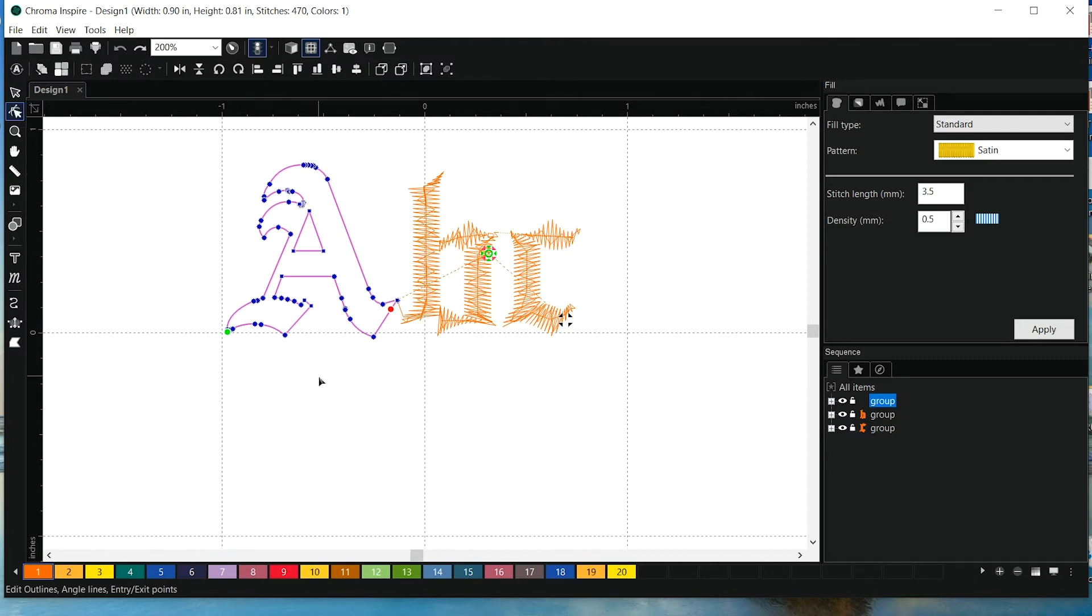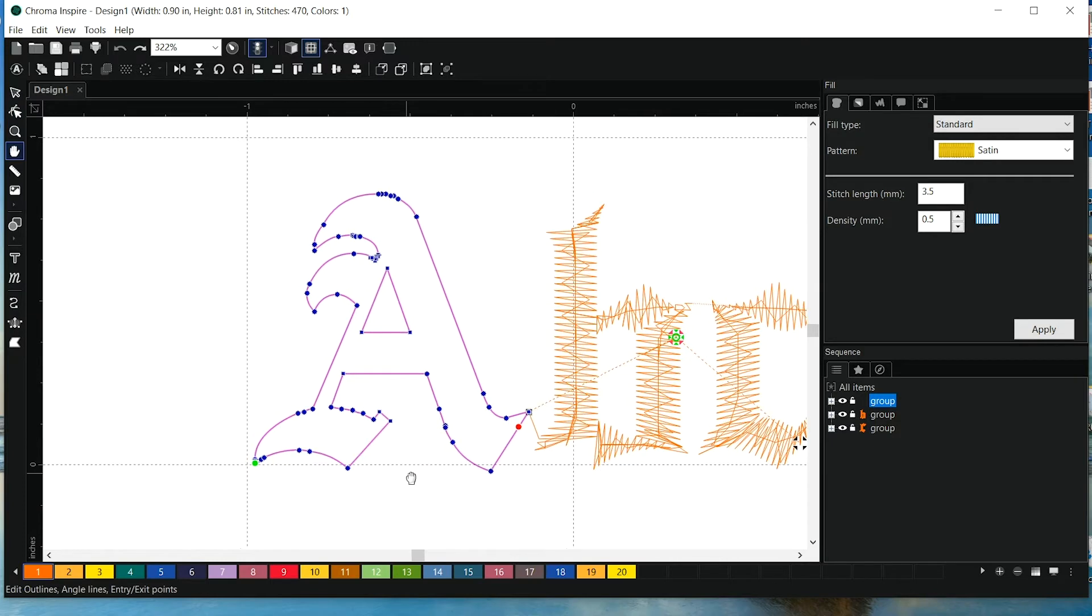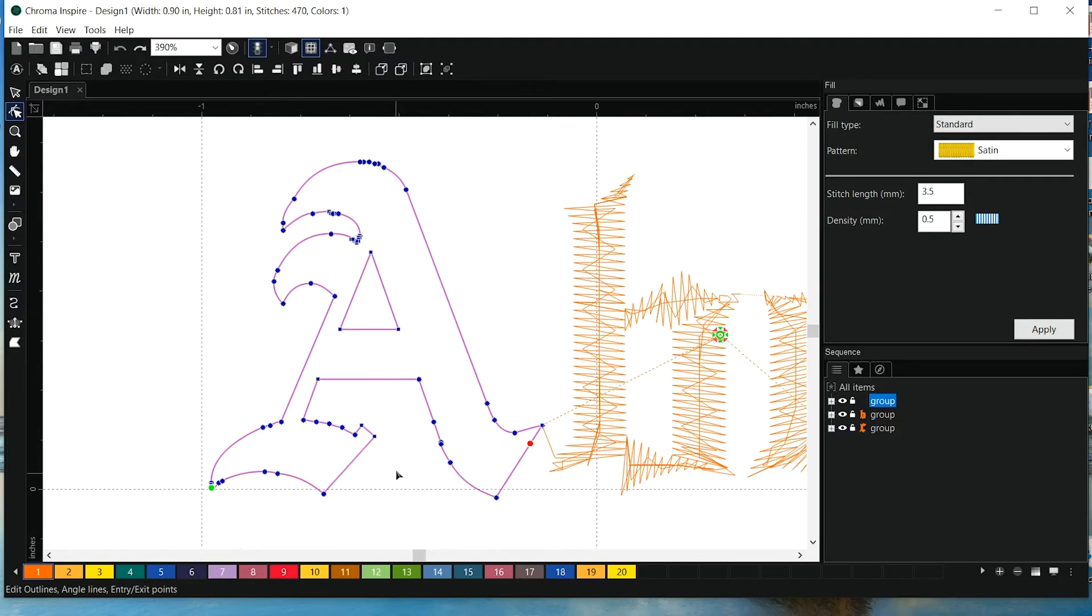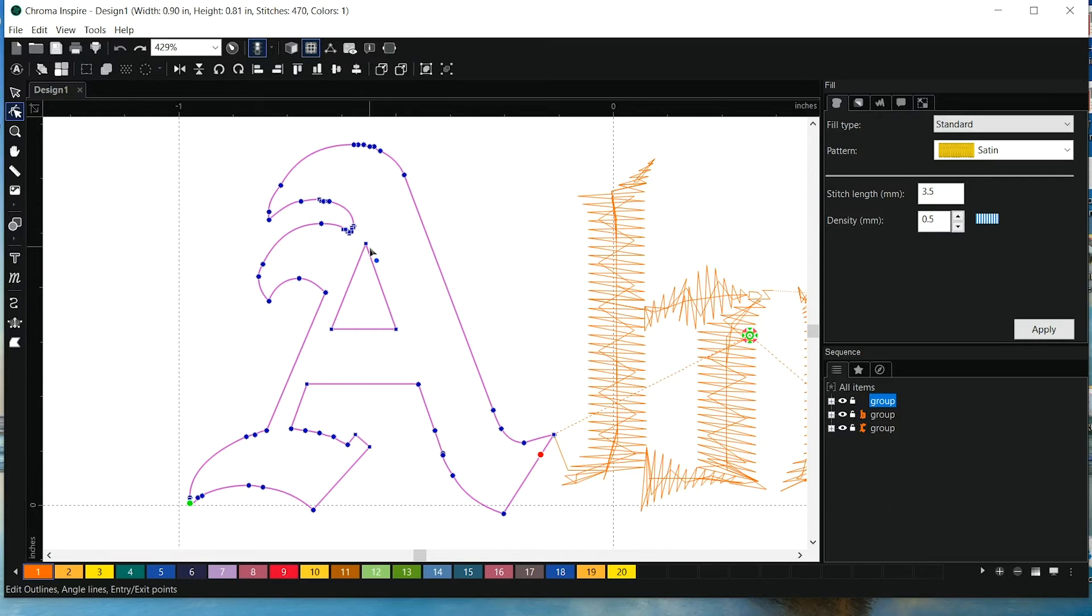So I can see here that I do have the outline, but it just doesn't look like I have any stitches. So the first thing I'm going to do is add some angle lines, and I will also need some split lines.